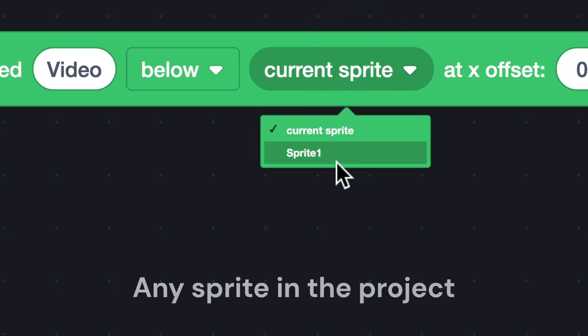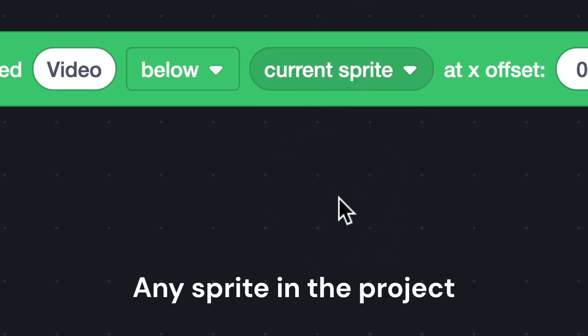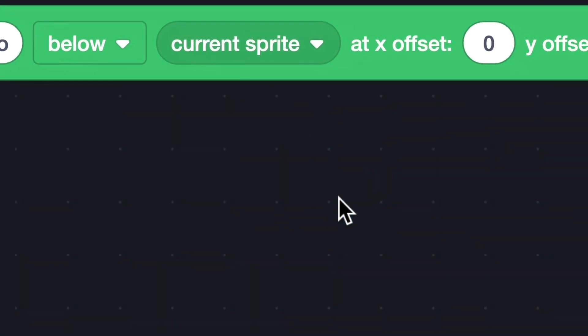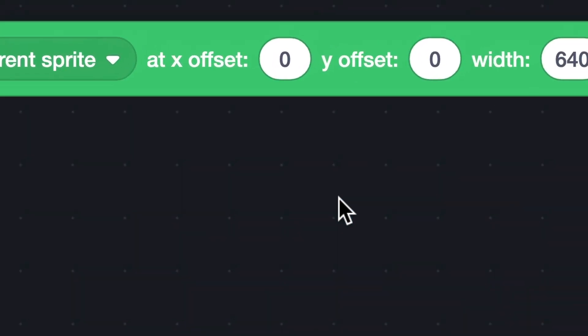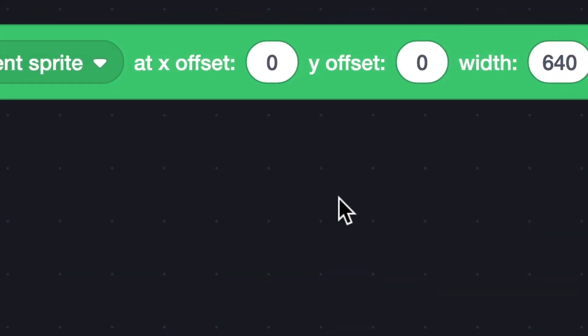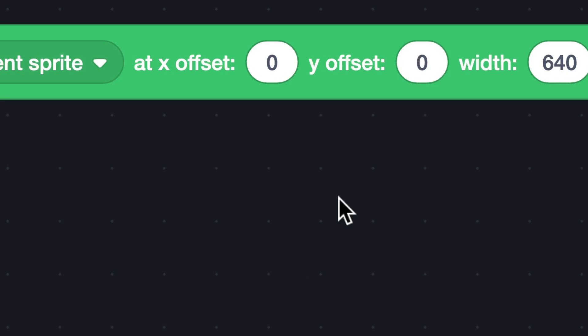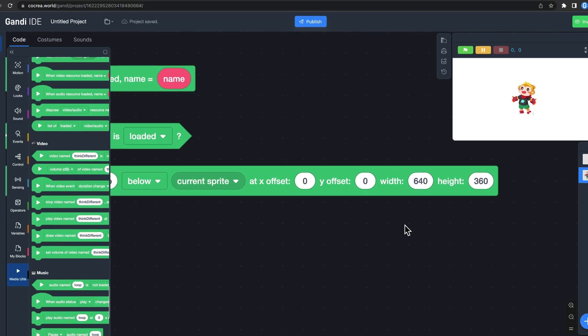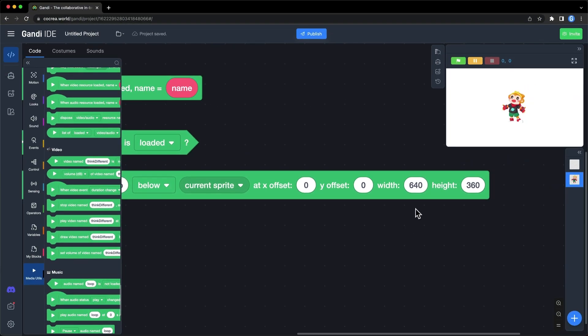It can be any sprite in the project. You can set the position and size of the video. Use the upper left corner of the video to determine the position. And the position is based on the current sprite.